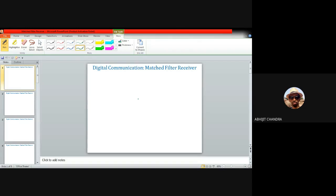Welcome to the second unit of Digital Communication Systems. In this unit we will be talking about the properties of a digital receiver which will be used to retrieve the information transmitted over the channel. In the first unit we discussed different operations performed in the transmitter: sampling, quantization, and encoding, which represents symbols by means of some wave patterns.